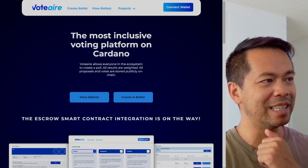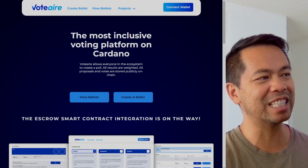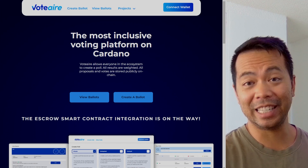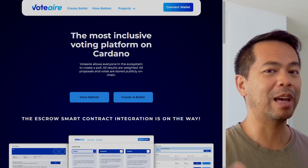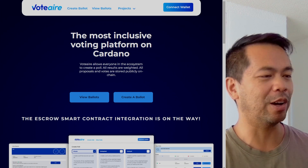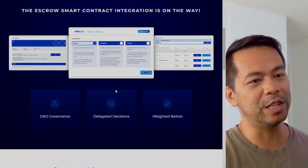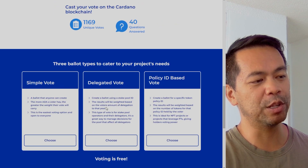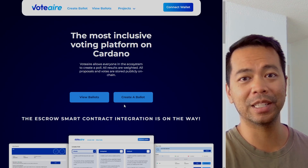Let's have a look at the website here. This is VoteAir — links are down below in the show notes, you can get to them at learnkardano.io. Here you can see the platform in general, what it looks like, and it gives you a little bit of an overview of how it all works.